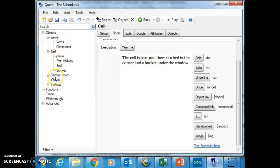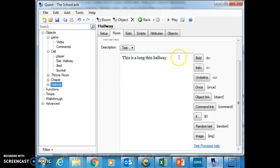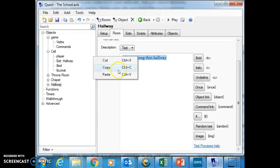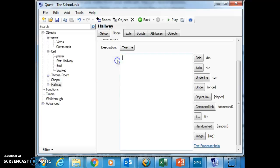So what I'm going to do is I'm going to change the hallway. And at the moment, in the hallway, it says this is a long, thin hallway. So I'm going to cut that.